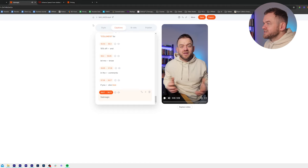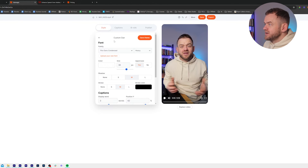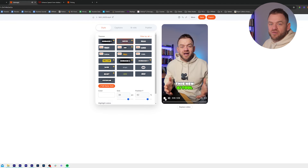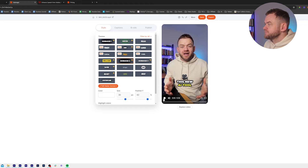So when this is all done, if you go over to Style and you just want to straight up change the style, you can just go back and put a different style in. It's going to keep all the changes that you've made but just do it in another style. So we could go Hormozy like this.